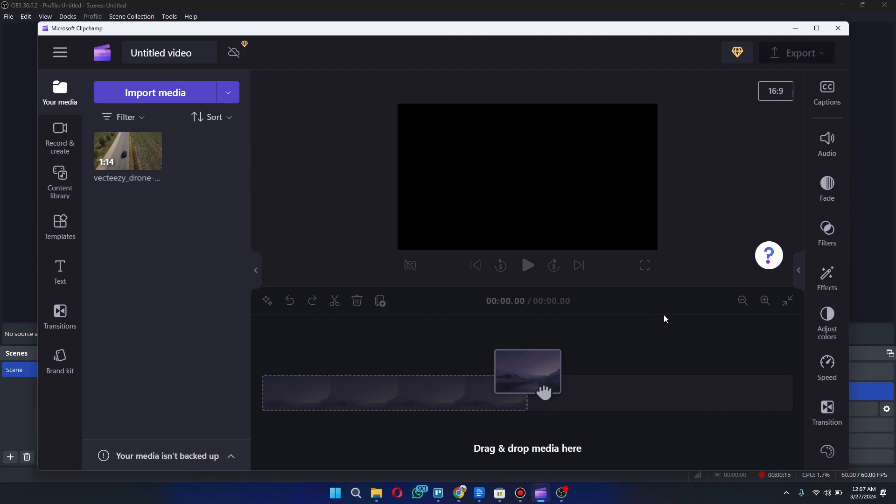First of all, open the ClipChamp application in your PC or laptop and make sure it is updated to the latest version available.